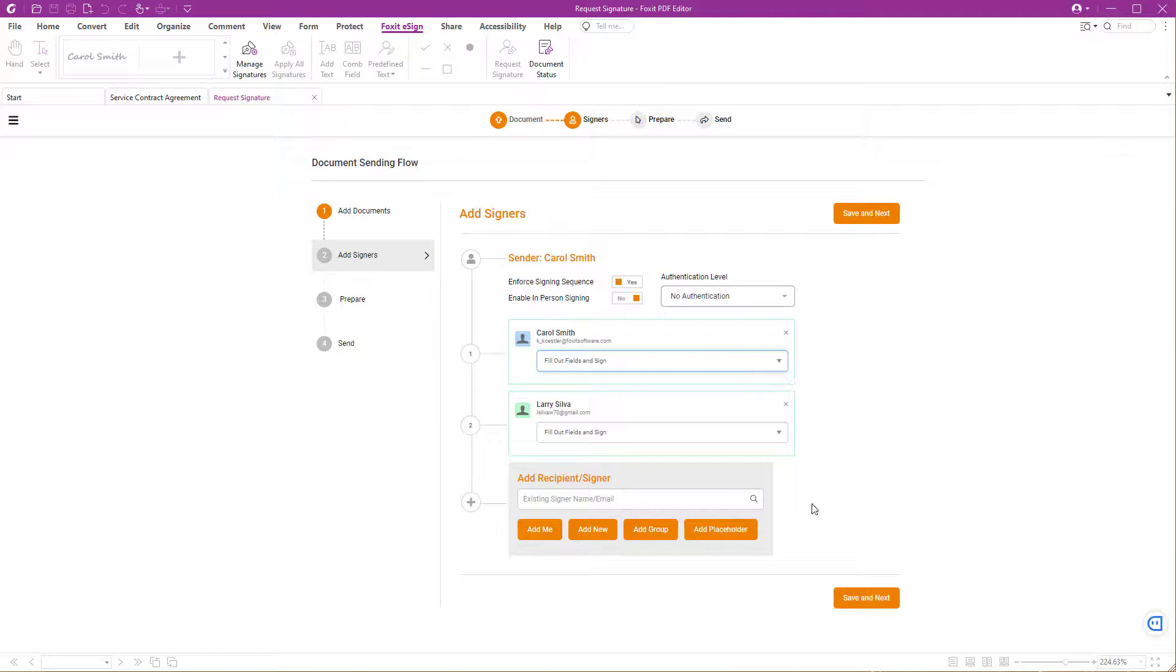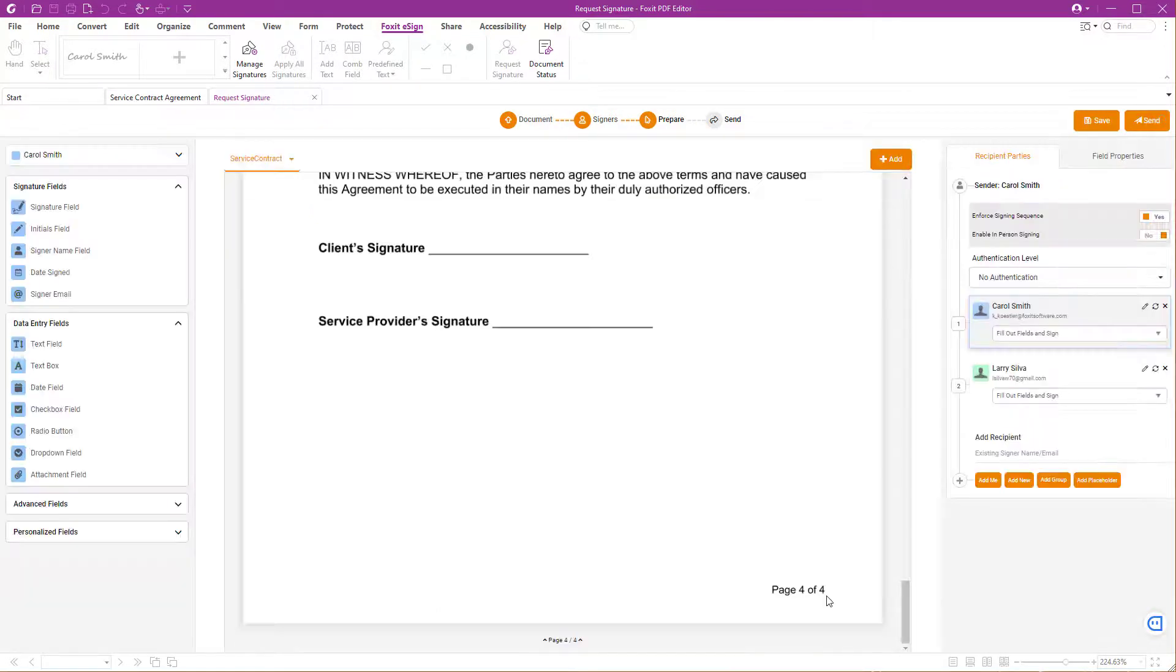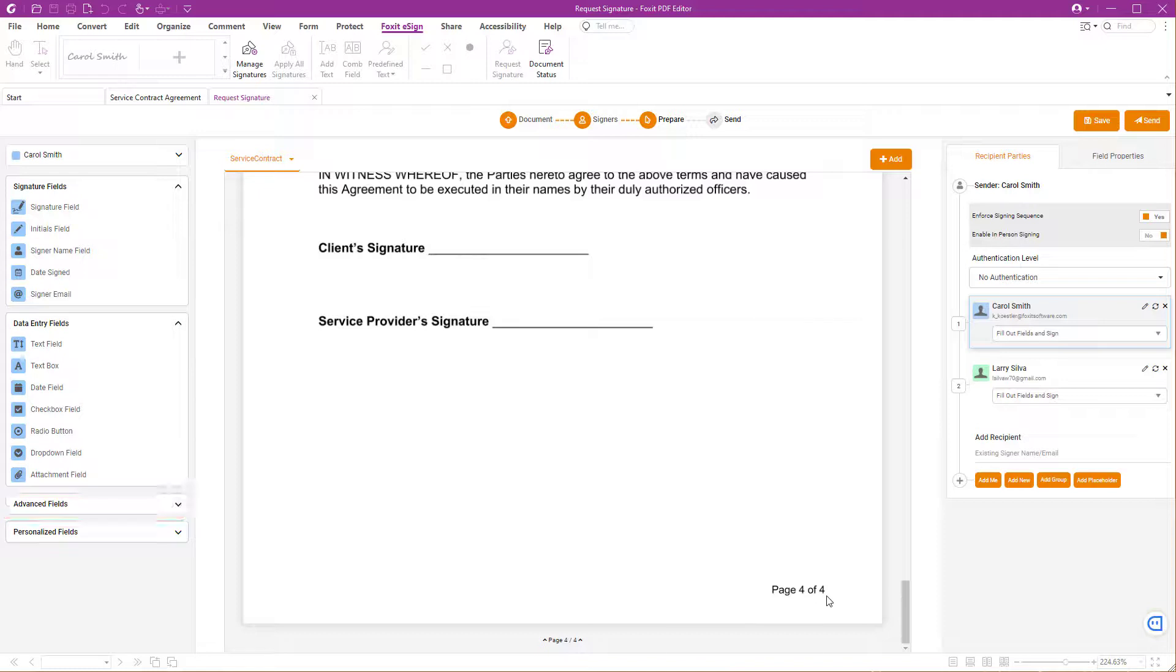Click over Save and Next to go to the next step, Prepare Document. Here you can add signature fields, data entry fields, and advanced fields to complete the document.